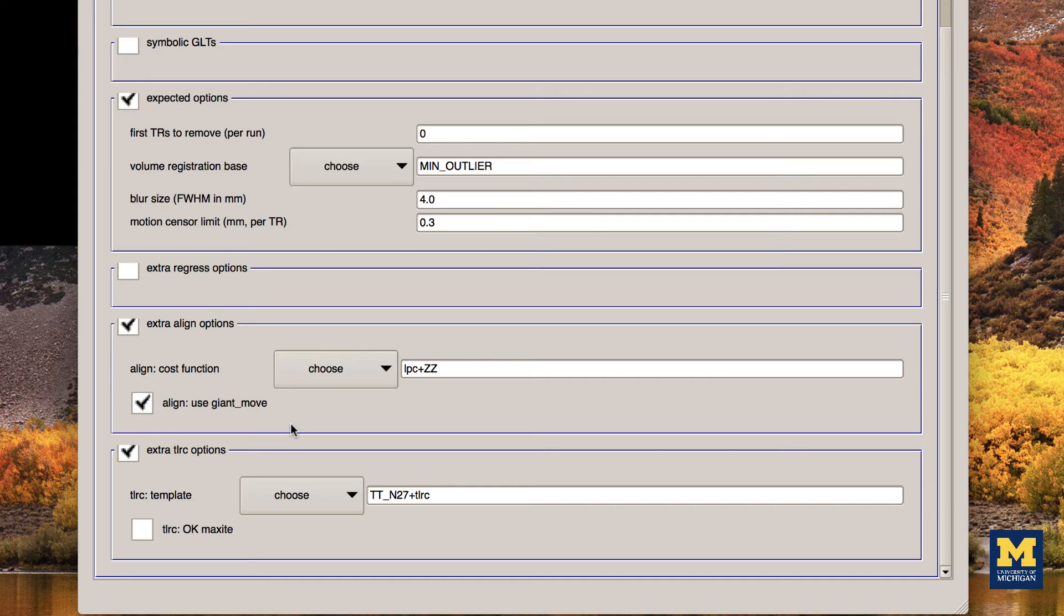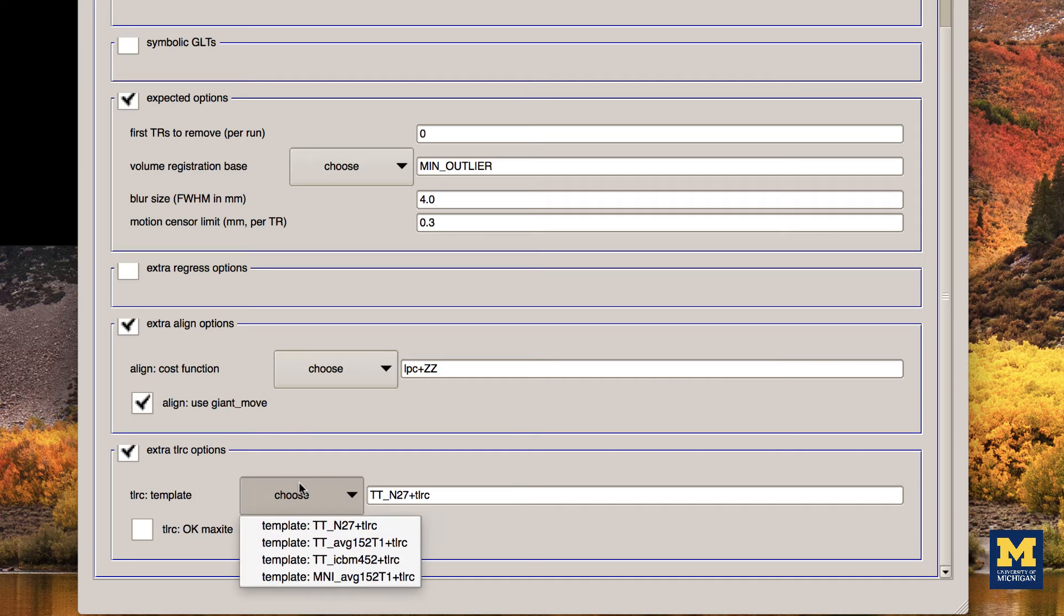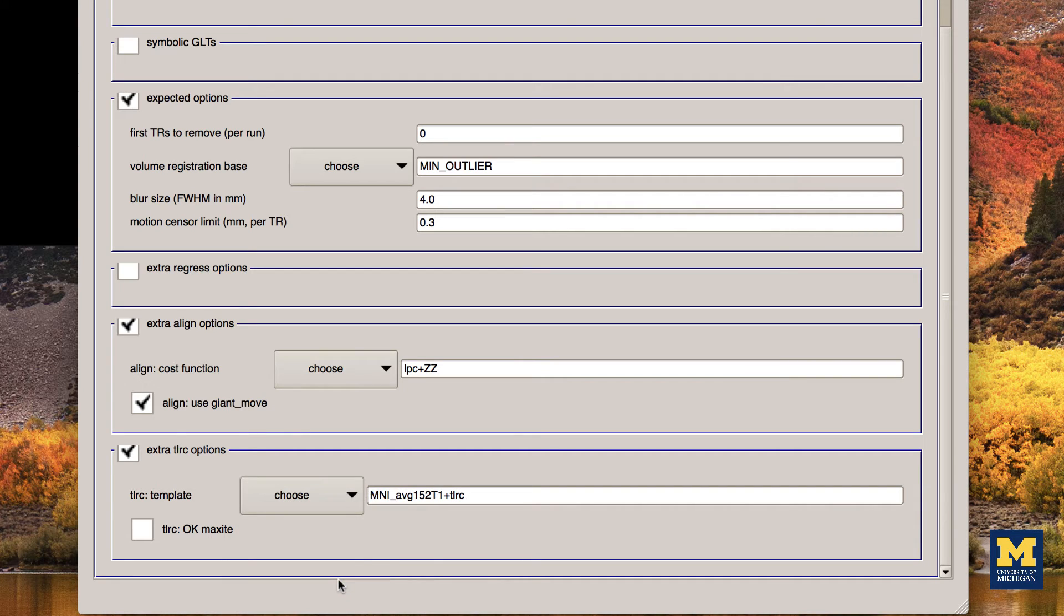Lastly, in the Extra TLRC Options field, choose the template MNI AVG152T1, since MNI templates are becoming the most commonly used templates in the field.